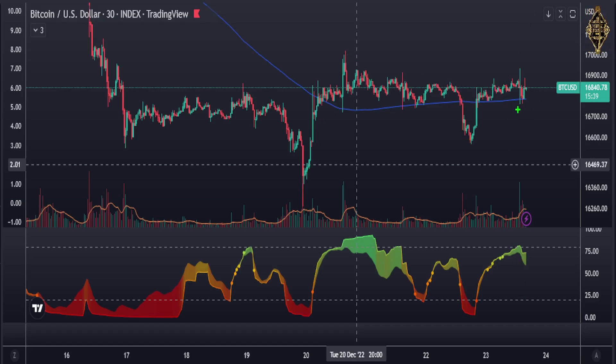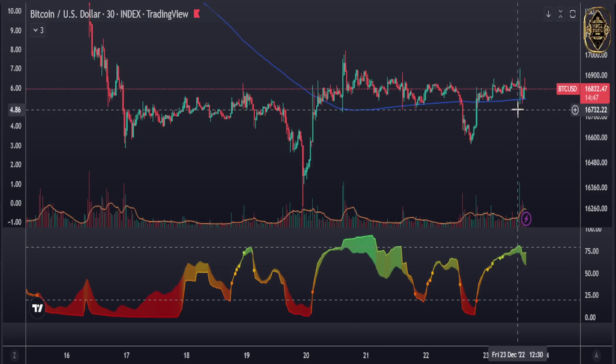That's it for this video. See you after the daily candle finishes. Bye for now guys.